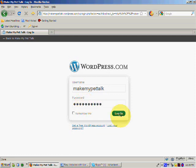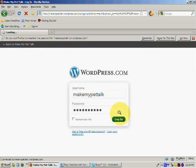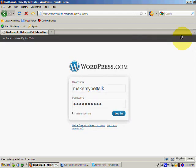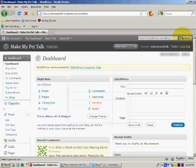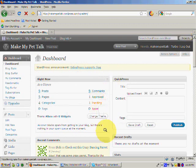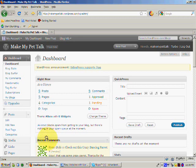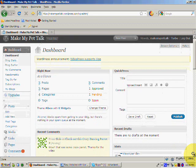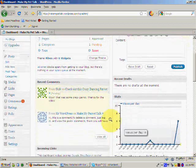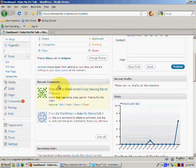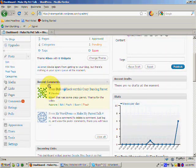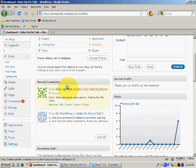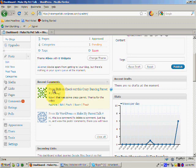And I'll click login. And now you'll see here you've got three comments. But let's come down to this area where we've got recent comments. I'm just going to scroll down a little bit. So you've got this comment that I just actually made on the blog. So it's from Dick, check out this crazy dancing parrot, and it's pending. So here's the comment that I made: Wow, that was some crazy parrot. Thanks for the video.